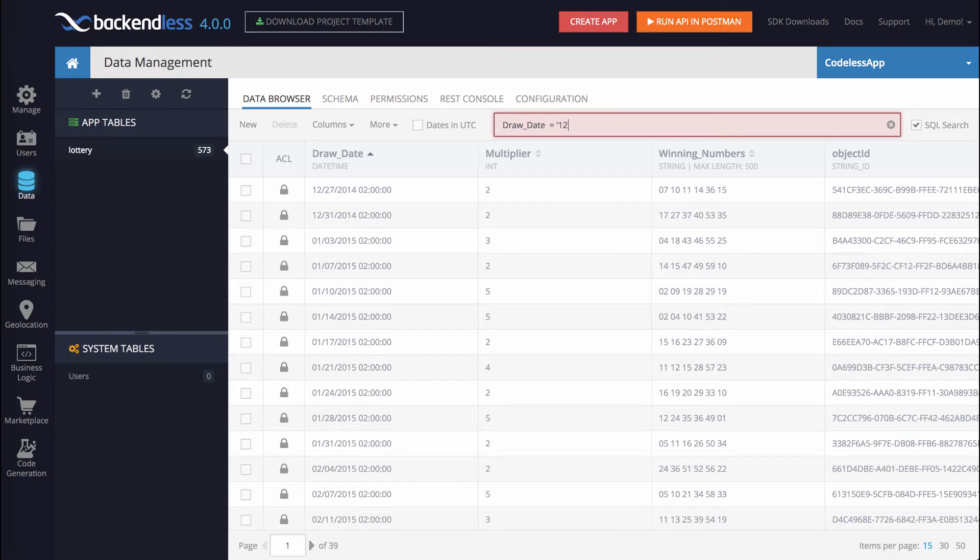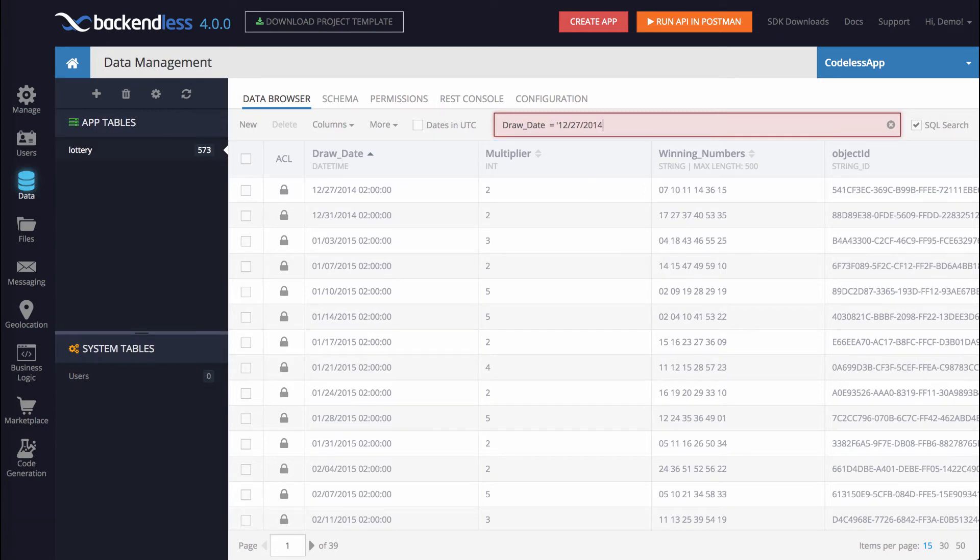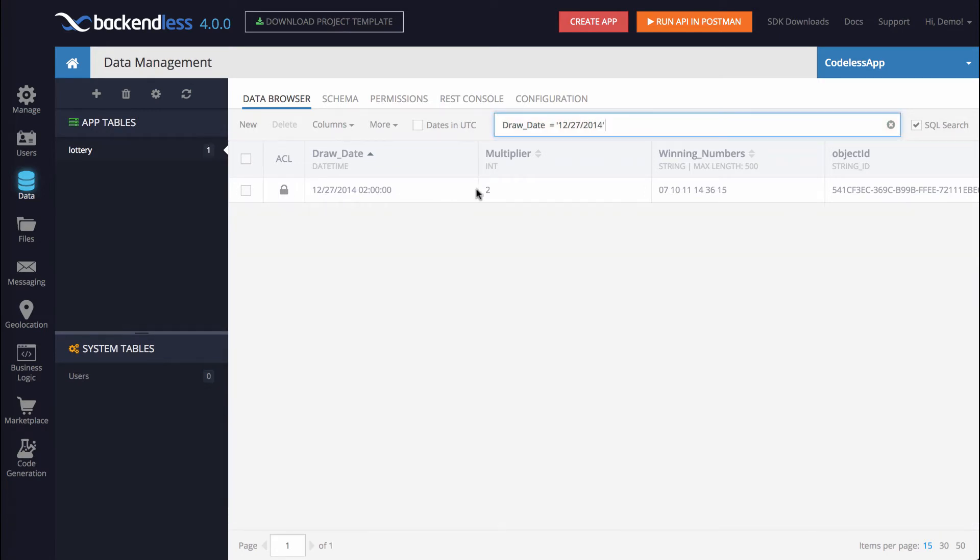So right here, if you were to type in DrawDate equals and put in the date. So for instance, it is 12.27.2014. It finds this object. So this is the syntax of the query that the Codeless program will need to generate.